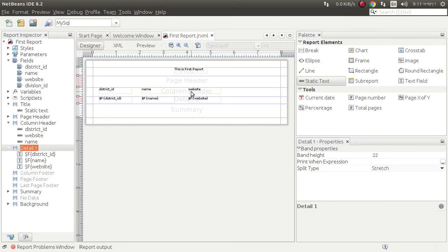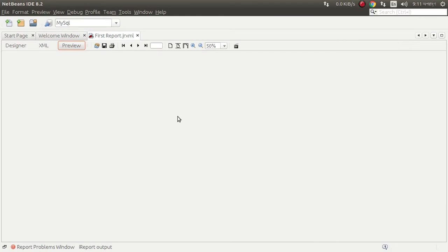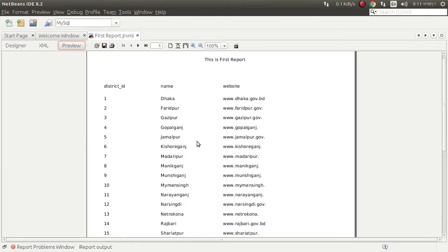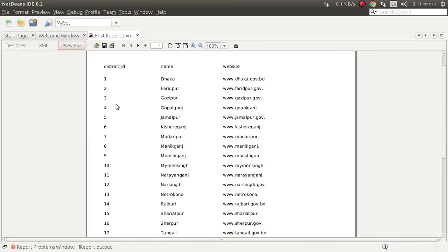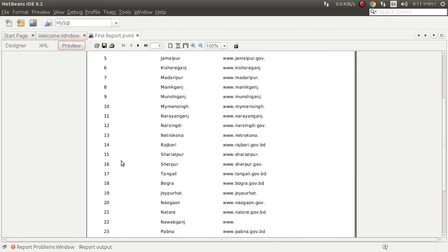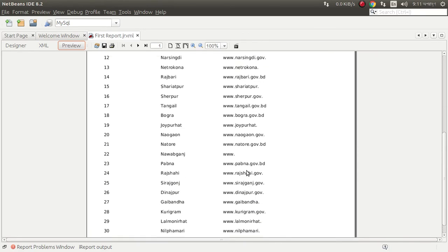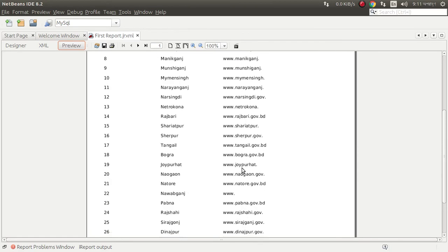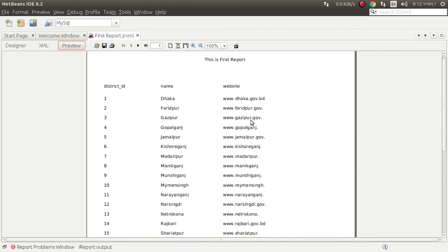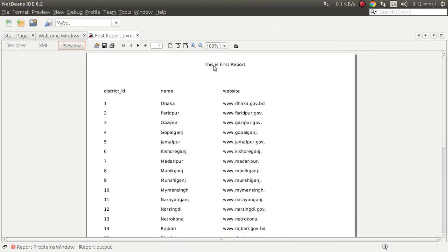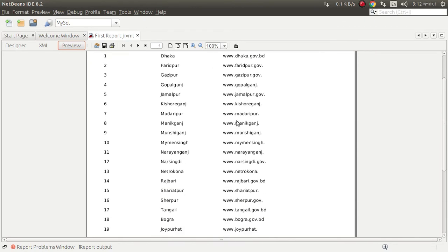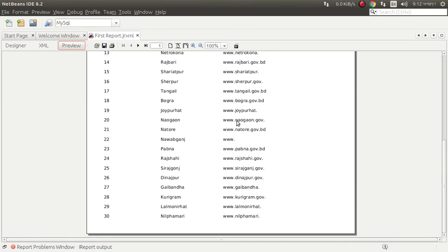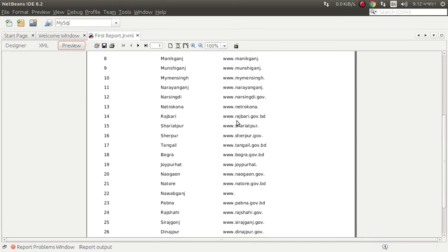Now we can see preview. Look at this, district ID and name, website. This is the title. We can design this by using style.